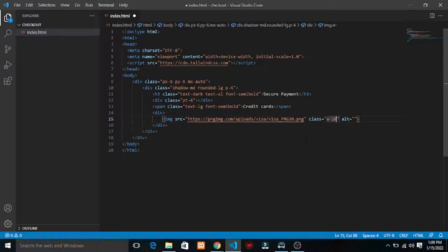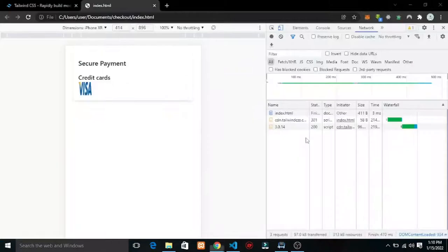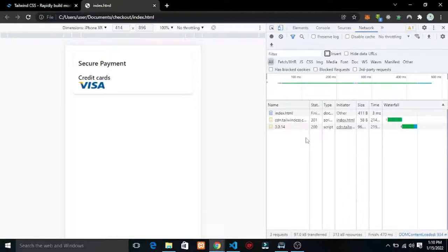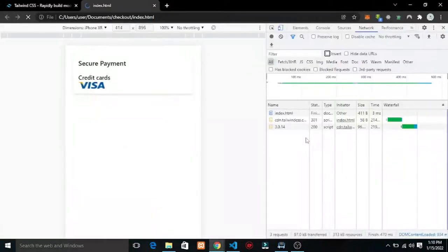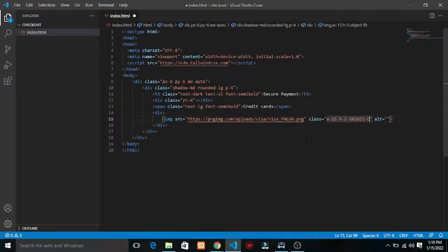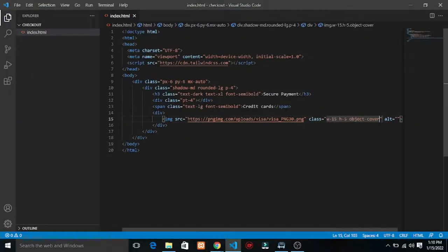I want to set the width to like w-20. Let me see — they're too big. Let me set width to w-20, reduce the size. Let's try object-cover to handle the image fitting.